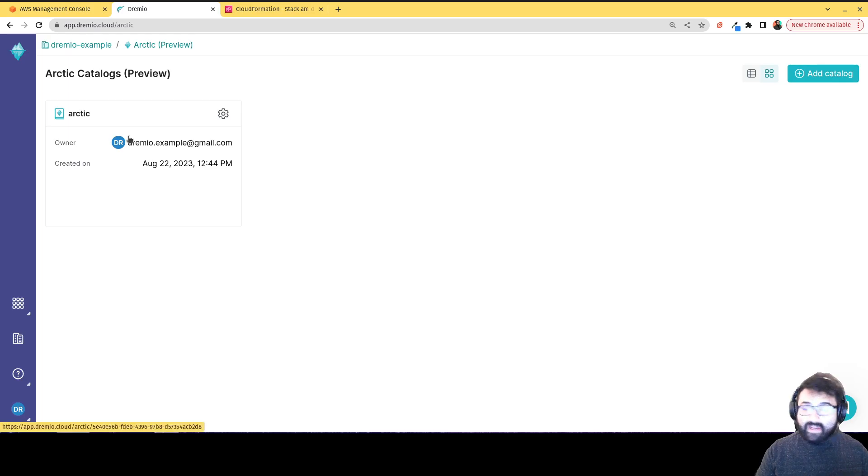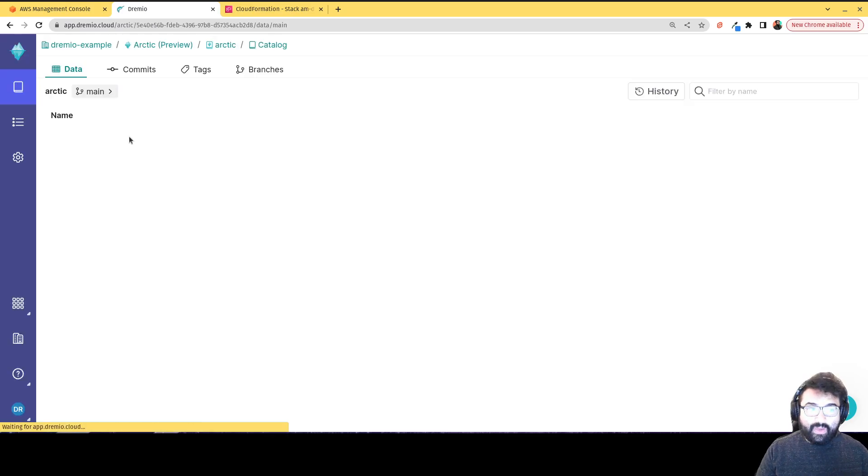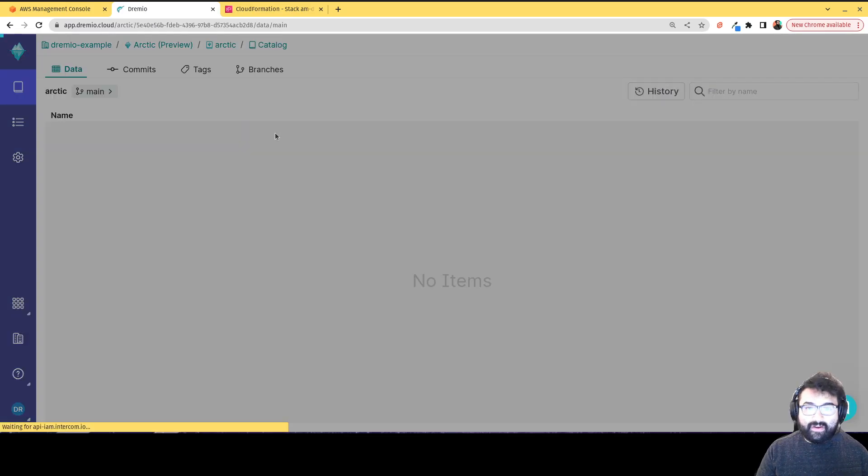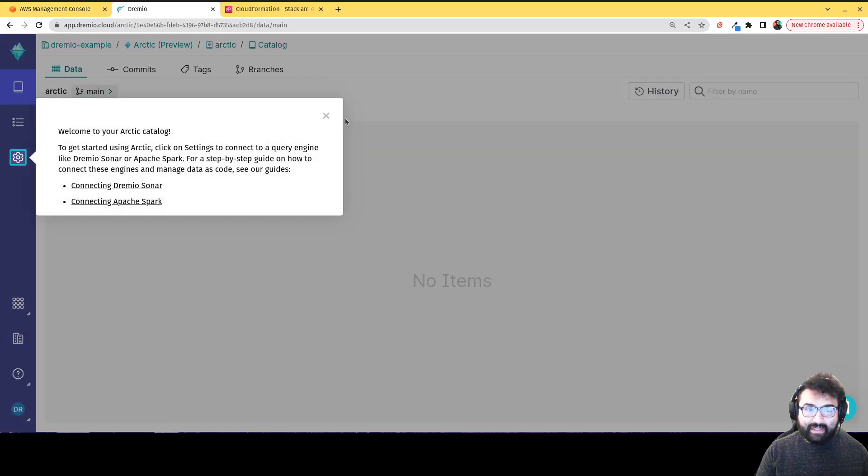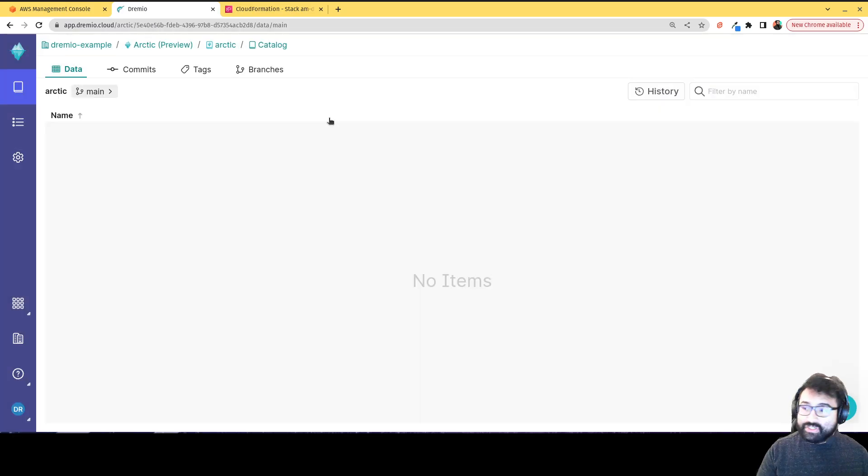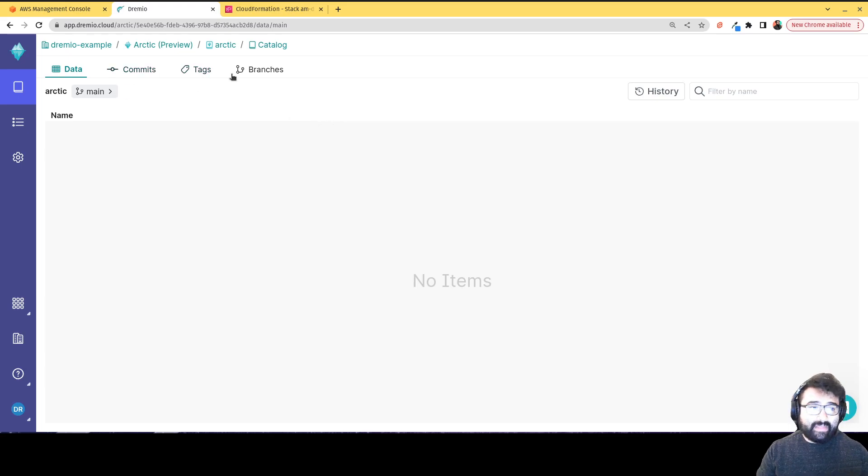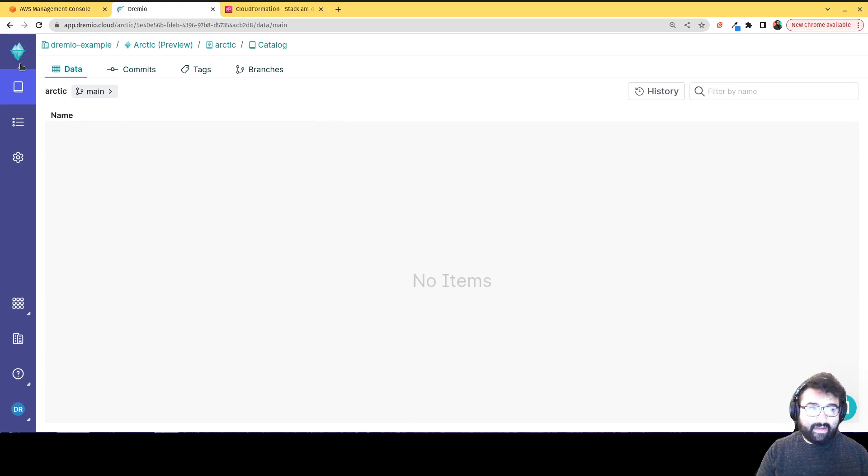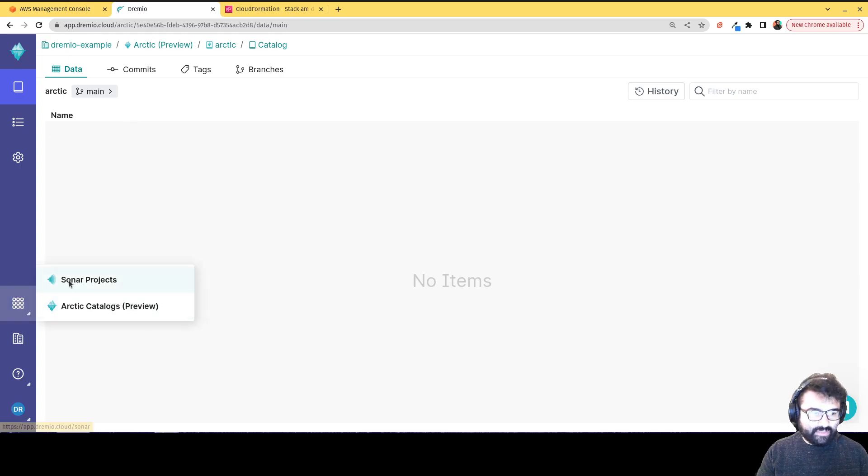The catalog has its own UI where you can go in there and manage its versions, its branches, commits, tags, and really see what's going on in that catalog. Now if I go back to my sonar project, so here's my main project.